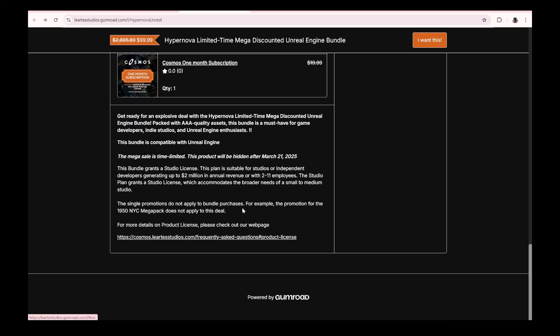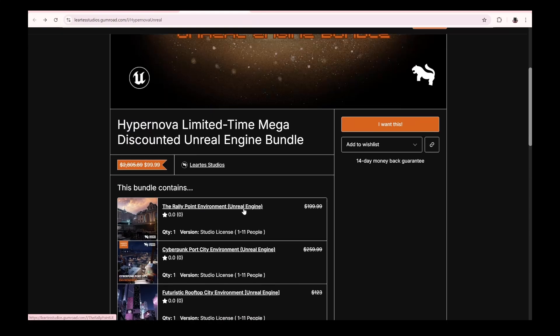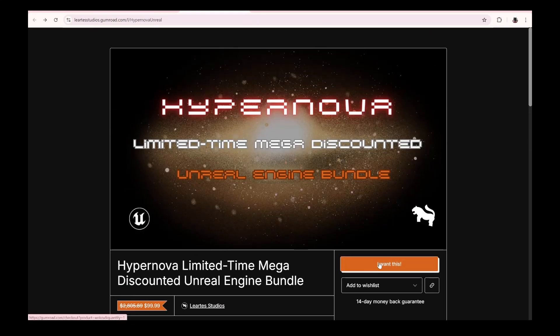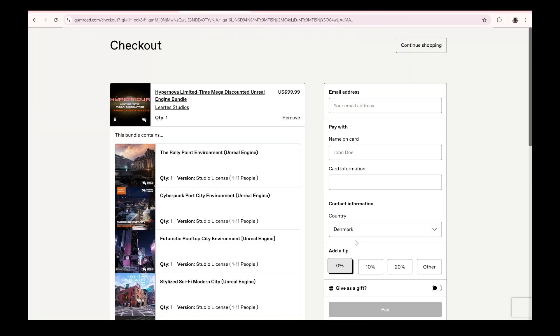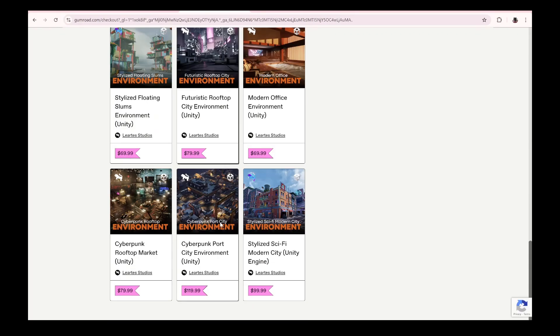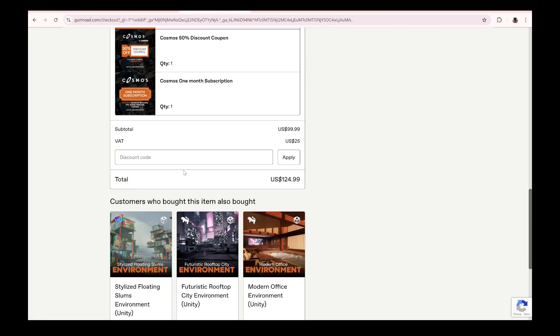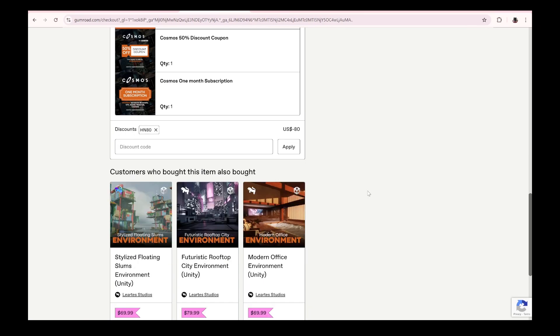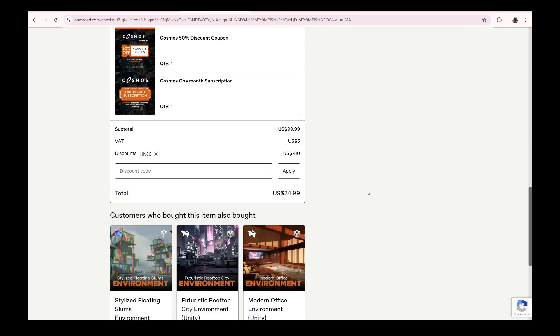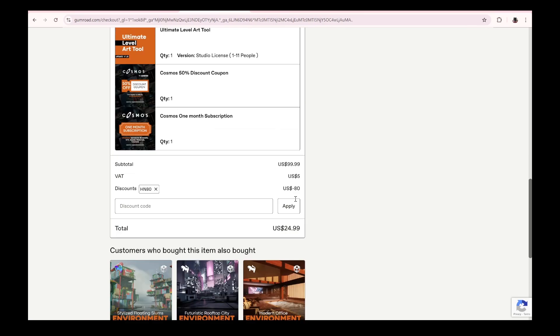Oh my god, I don't want to spend any money. But anyways, go right here, say I want this, go all the way to the bottom and type in HN80, then press apply. That's now going to be $24.99.